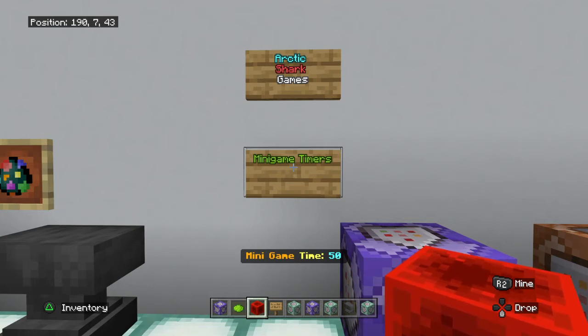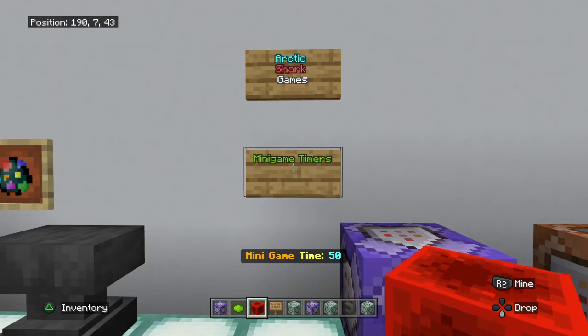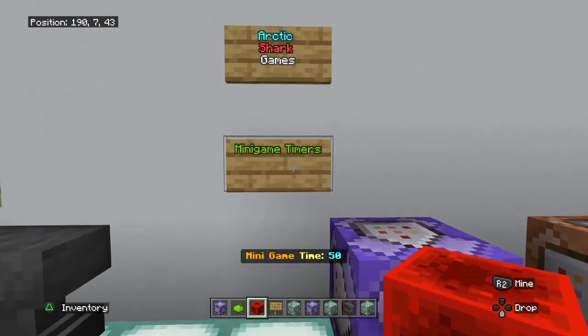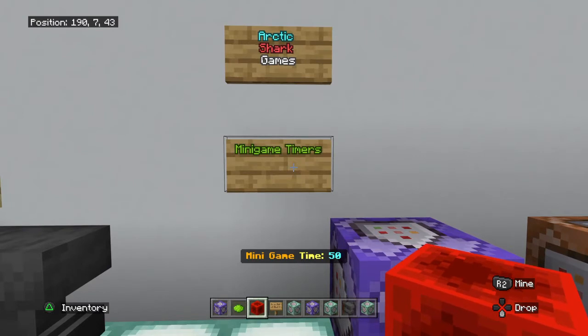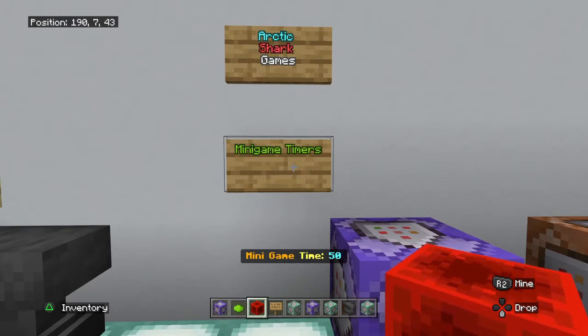Hello Minecrafters, Arctic Shark Games here coming at you with another Minecraft Bedrock Edition command tutorial. Today's tutorial is going to be on mini-game timers — making timers for small sections of your servers, games, ascending timers, descending timers, all that kind of fun stuff.